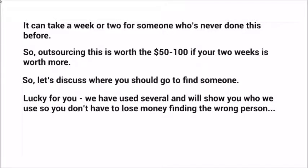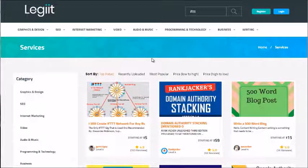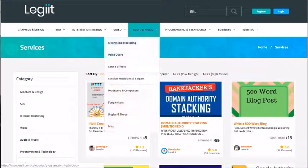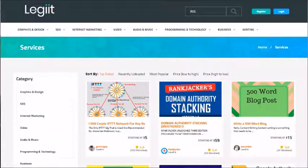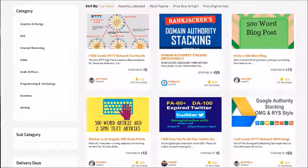Let's discuss where to find someone. We've actually used several places and will show you particular vendors and freelancers we've used. You want to go to a site called Legiit.com — that's L-E-G-I-I-T dot com. Type 'IFTTT' in the search bar, click enter, and you'll see a bunch of freelancers that can provide this service.